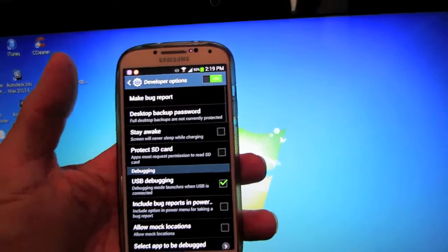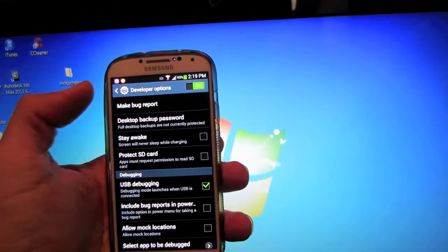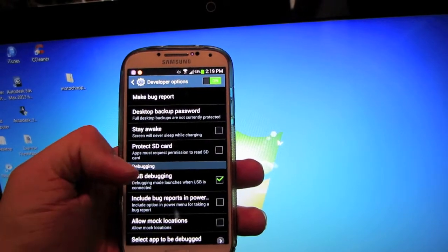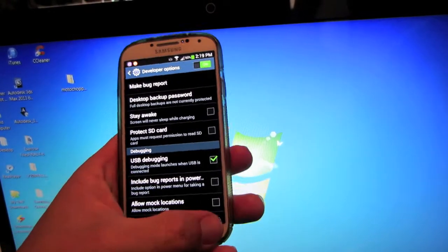Go into that, make sure it's checked on, and make sure the USB debugging is checked.